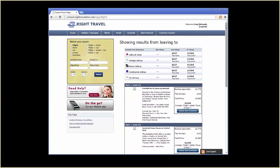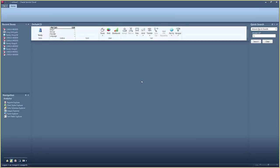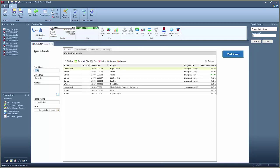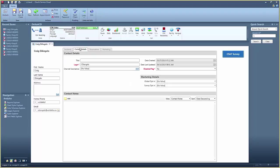In this situation, a customer cannot find the answers needed from the website and calls a customer service agent. The call is queued in the service agent's multimedia desktop and is immediately answered.